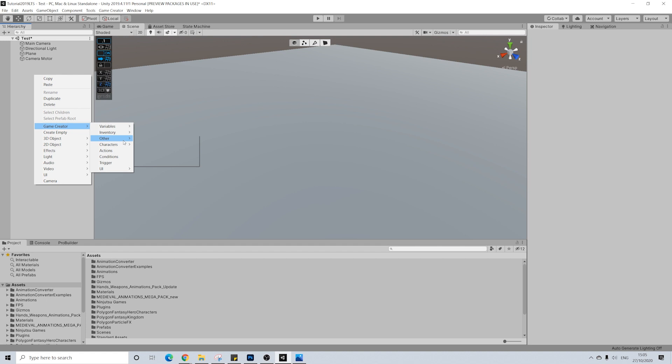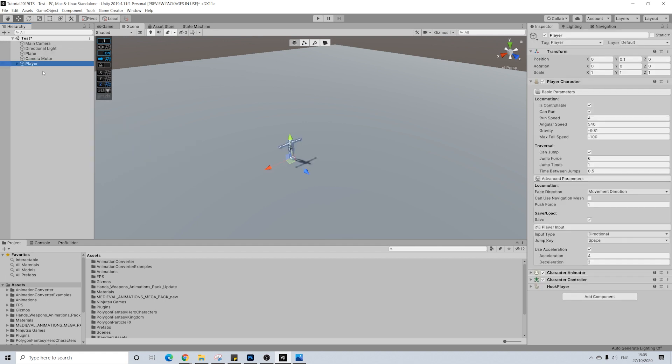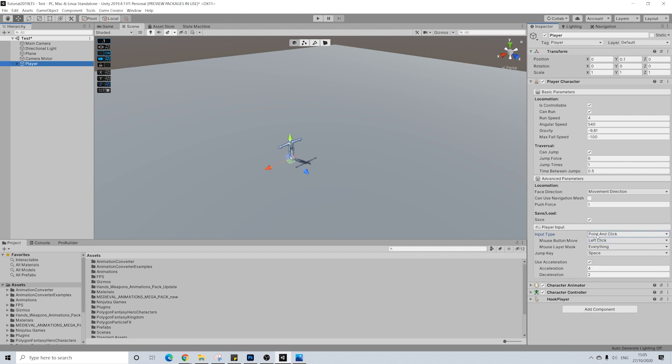Next up we're going to add a player here. There we go. And the big change here is going to be input type. So we're going to change this to point and click.